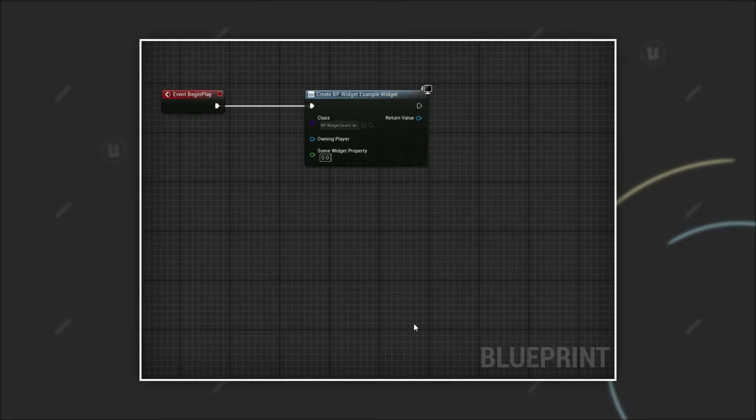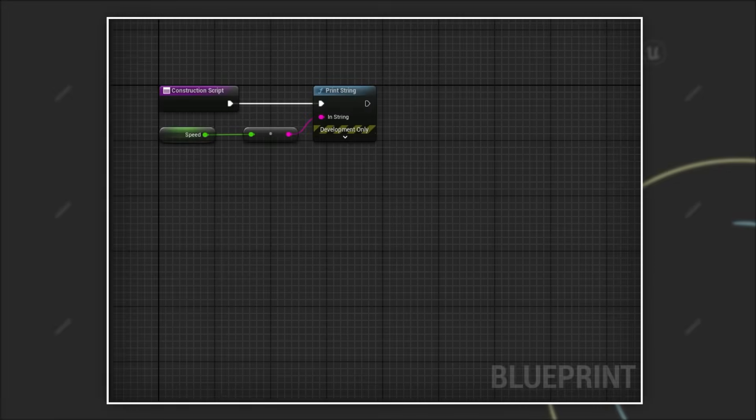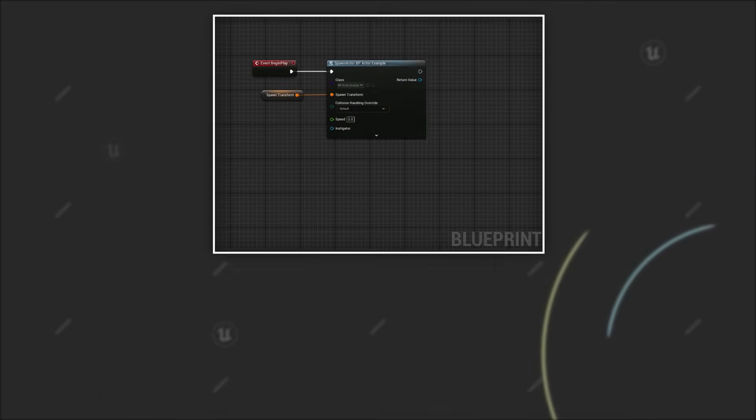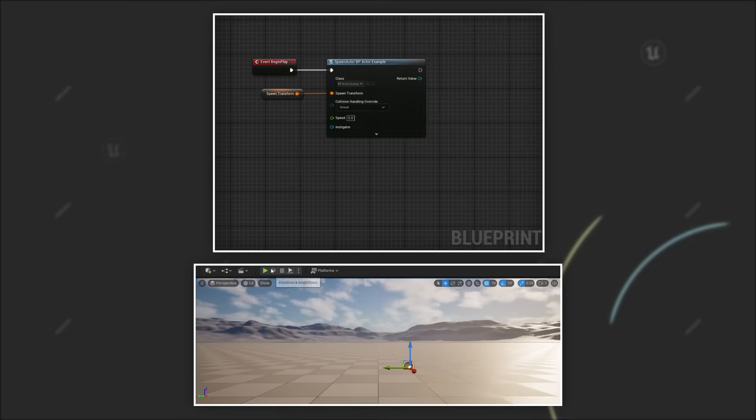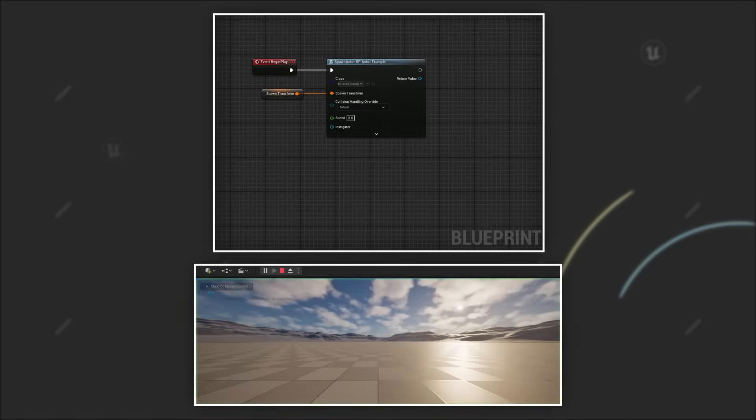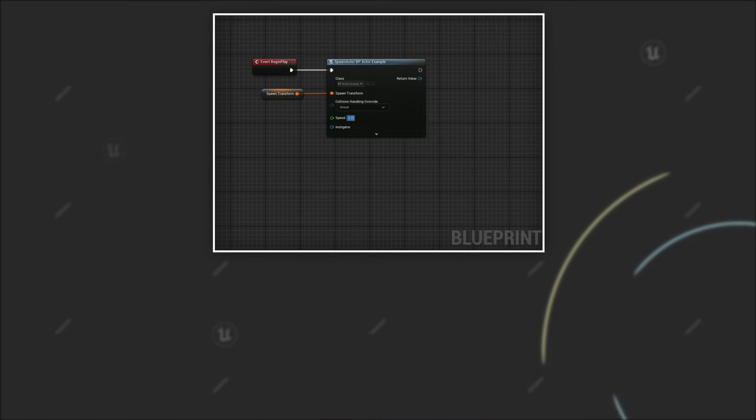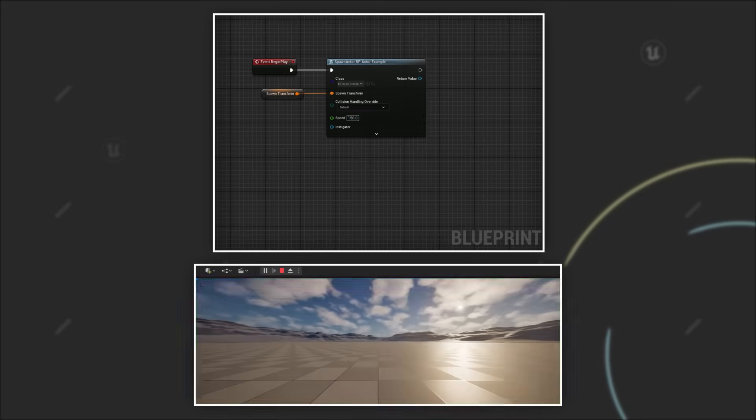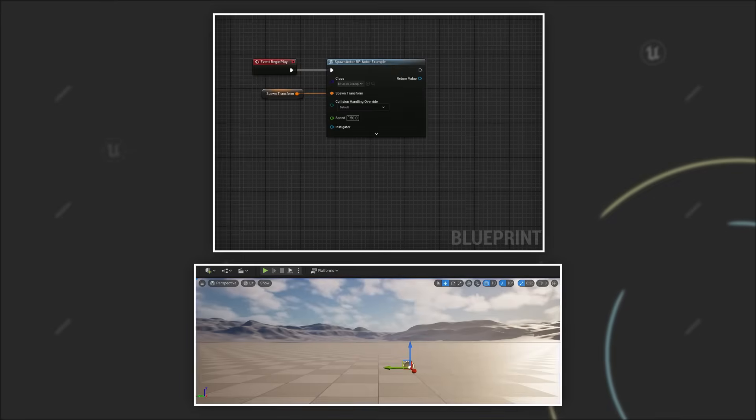One other great thing is that when you use expose on spawn the value will be set before the blueprint construction script runs. In this small example we print the value of the speed property in the construction script. If we don't set the value we can see that the default value 0 gets printed. However if we set the value on the spawn node you will see that the value of the speed property is already changed before the construction script was called.